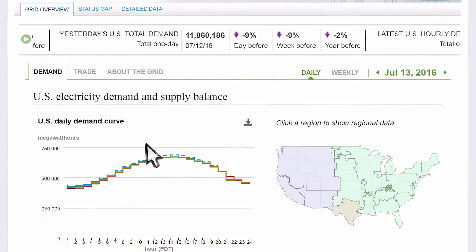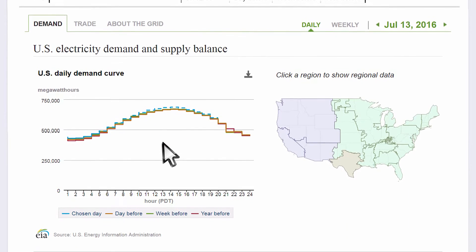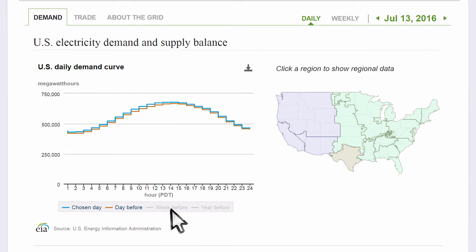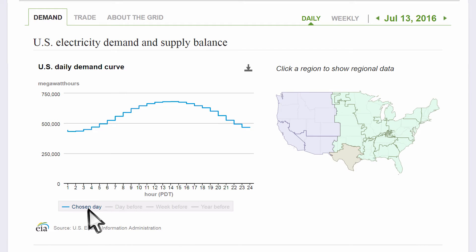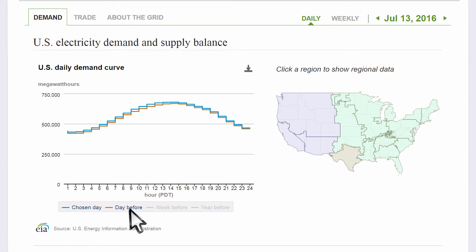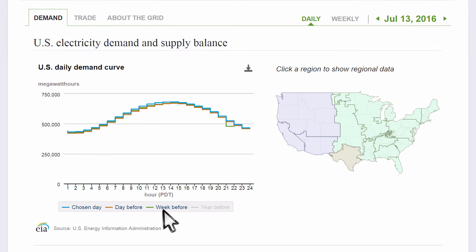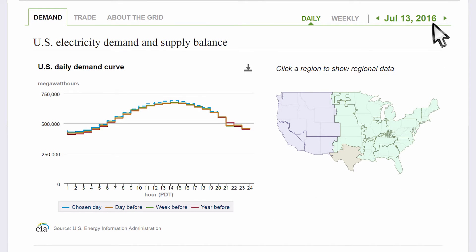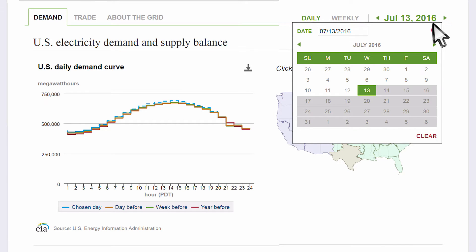The Demand tab shows the U.S.'s appetite for electricity. By clicking the options below the x-axis of this graph, you can compare today's current demand to yesterday, one week ago, and one year ago. This page defaults to today, but you can select any day of history using this calendar tool here.